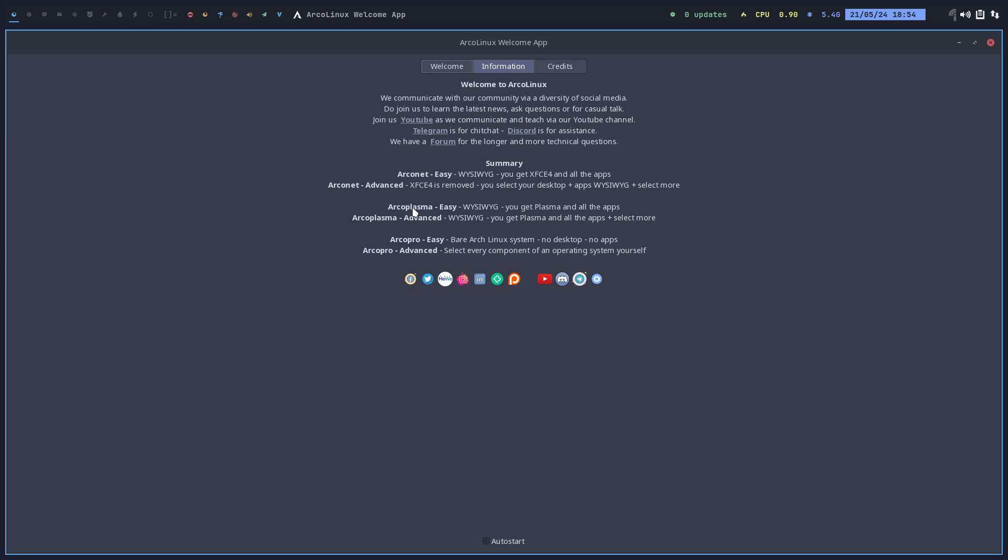Easy means again, no internet required, what you see is what you get. We just dump it on your machine, you get Plasma and all the apps you see. ArcoPlasma advanced means again the internet. We do exactly the same as the ArcoPlasma easy, we just dump it on it, but you can add more stuff to it.